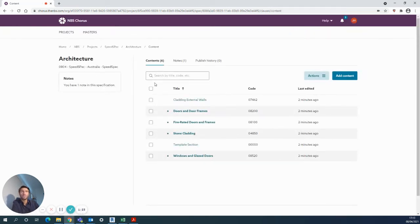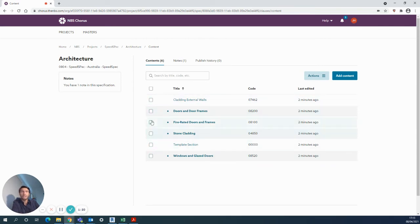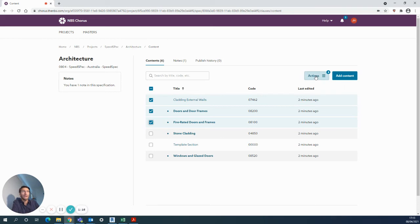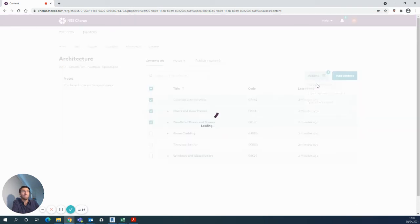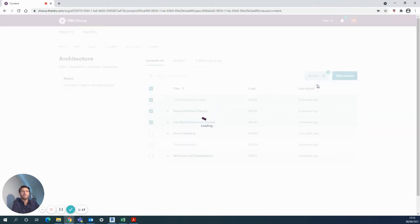One final thing just to demonstrate is the output. When you have all your content stacked up here, you can use a tick box to choose a few of them you'd like to export, and the actions button there to click publish selection. It's a few steps to go across here as you need to.